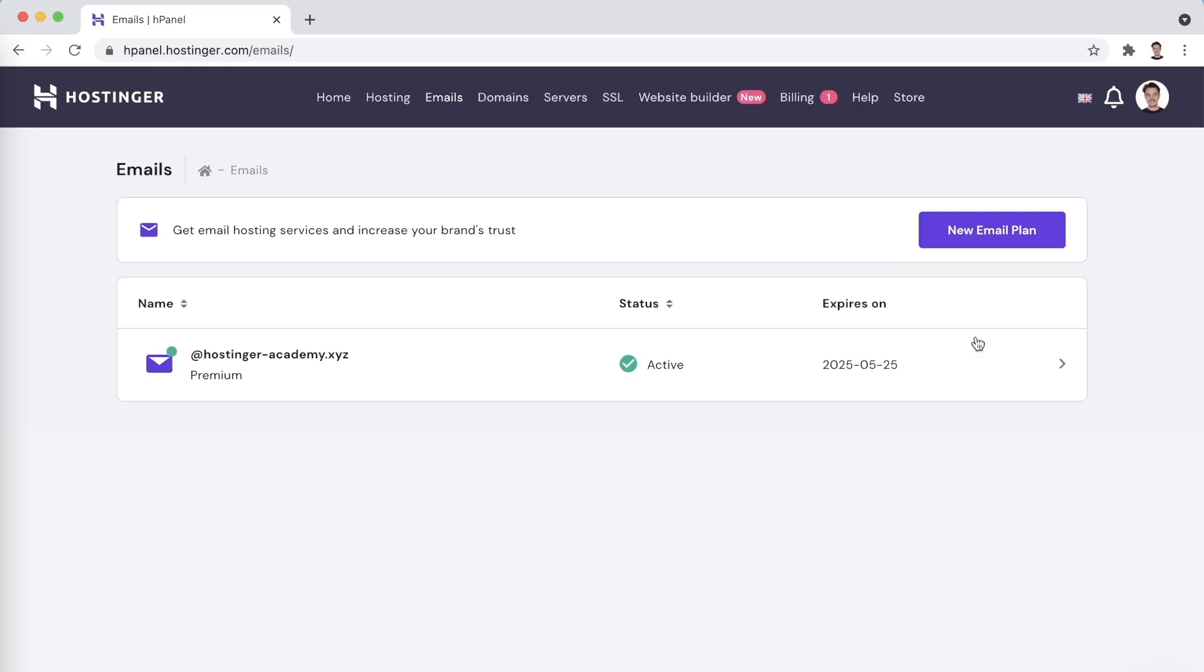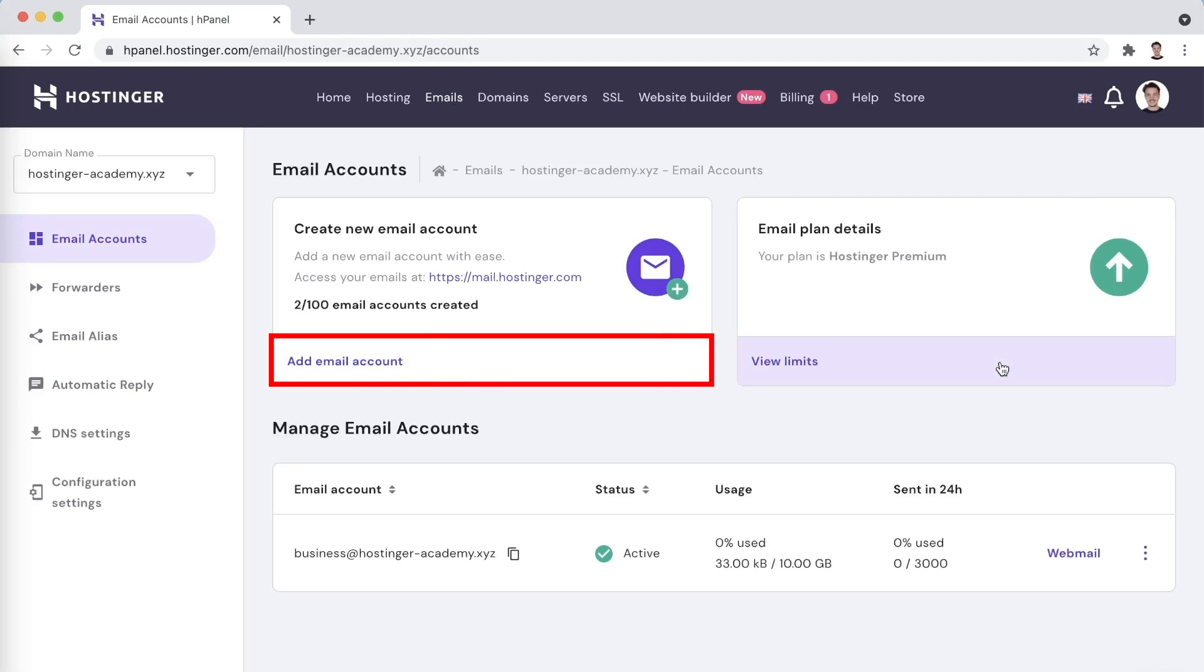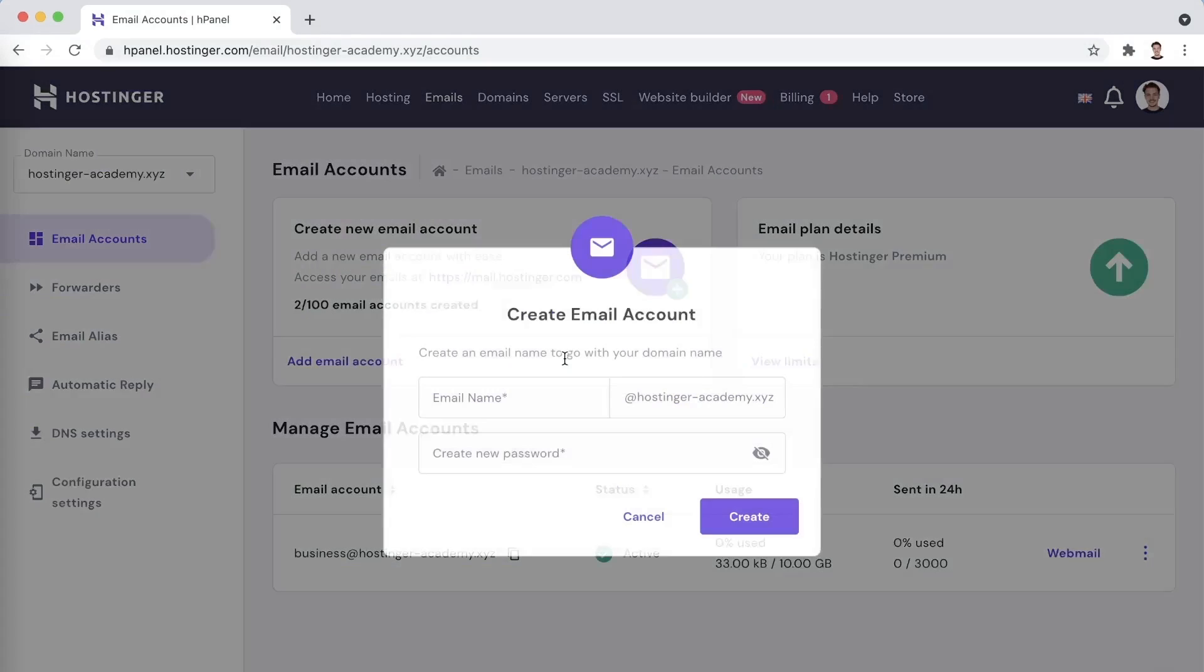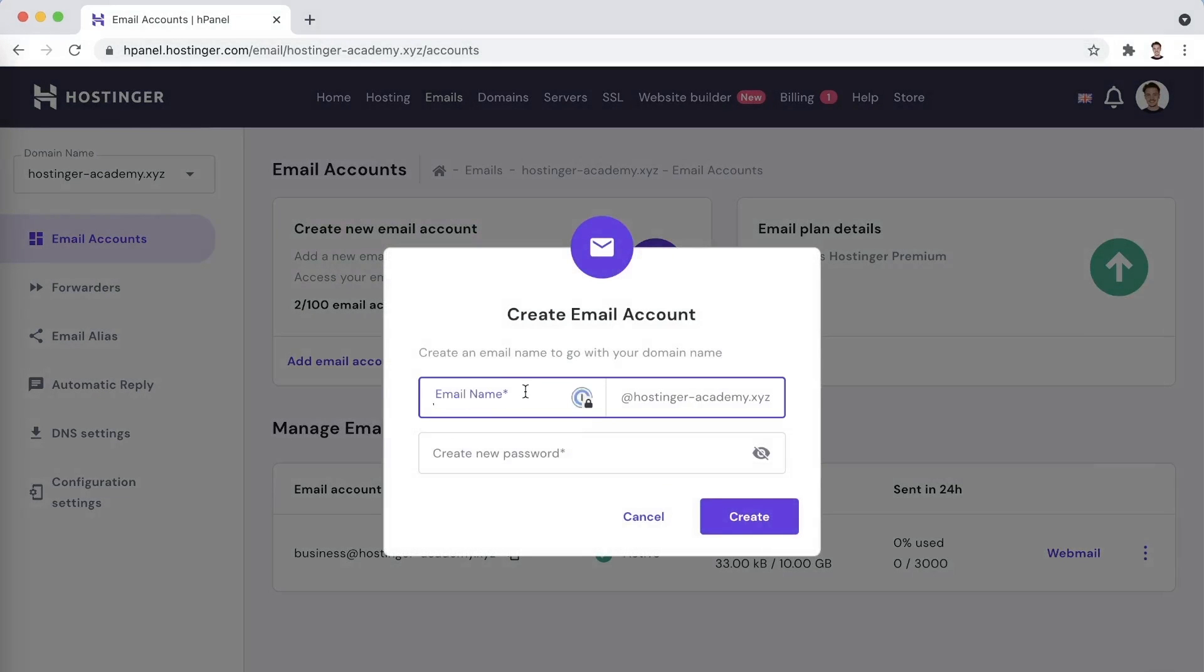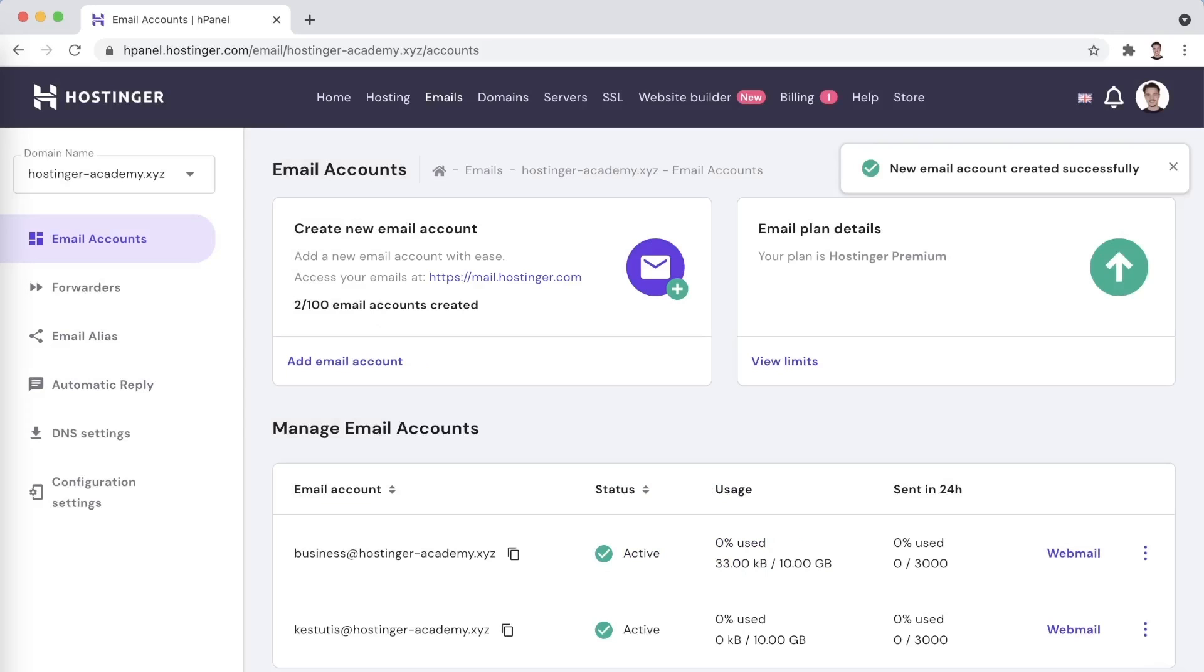Once you select which domain name you would like to manage the email services for, you will be taken to the Email Accounts page. Clicking on Add Email Account will help you set up a new inbox. You can choose any name you'd like, just make sure that you set up your email with a secure password. And there you have it! Your email address is now active.